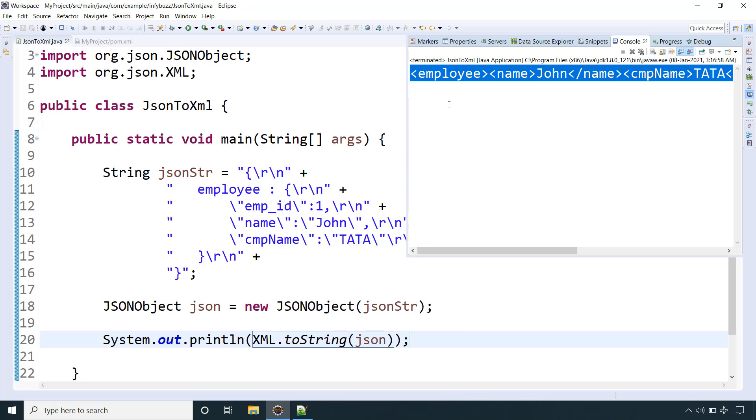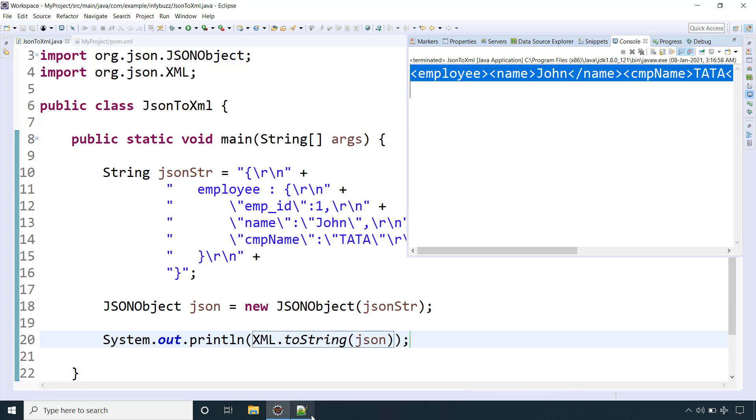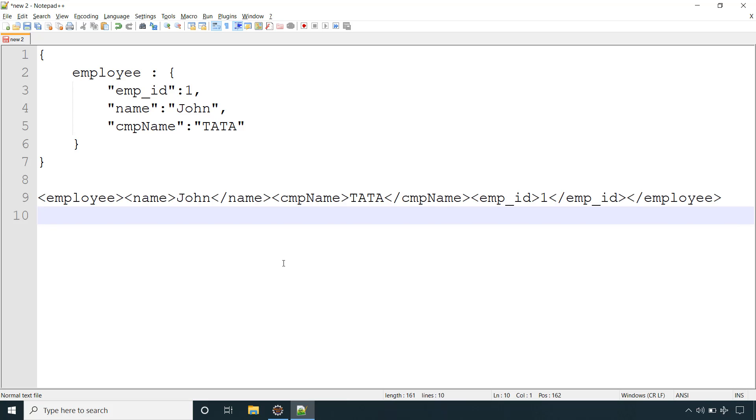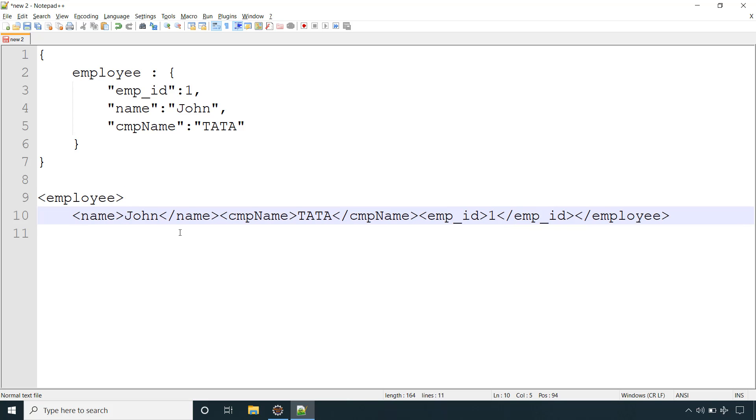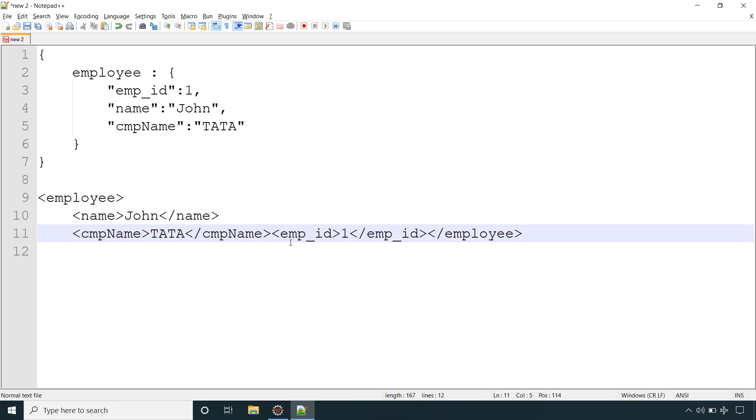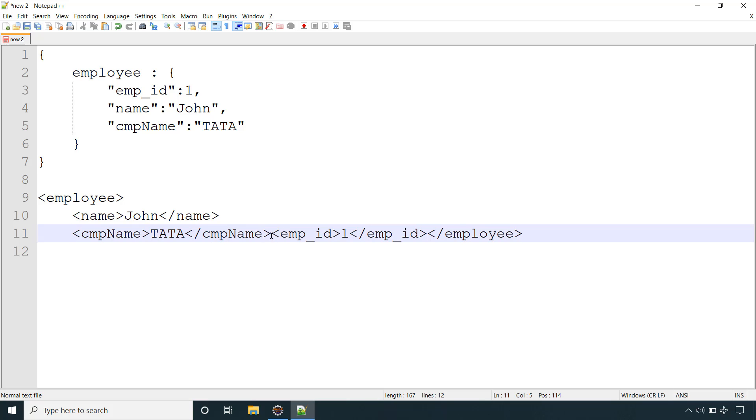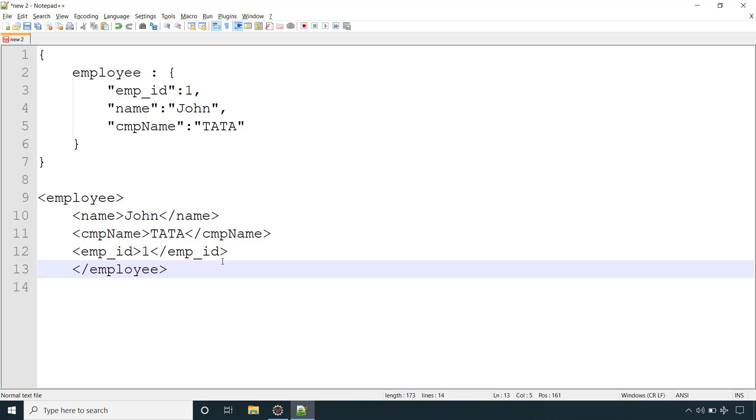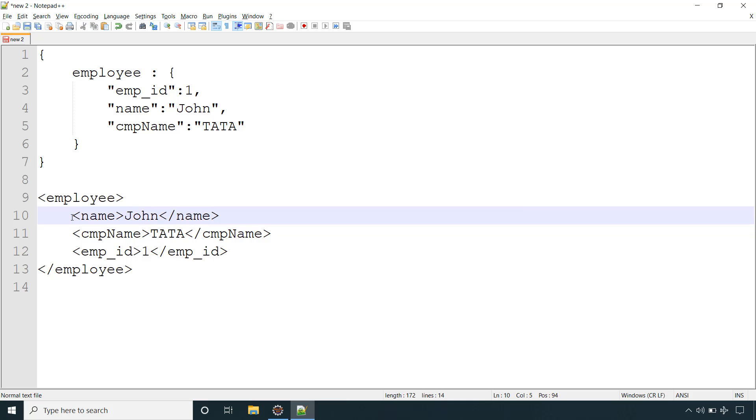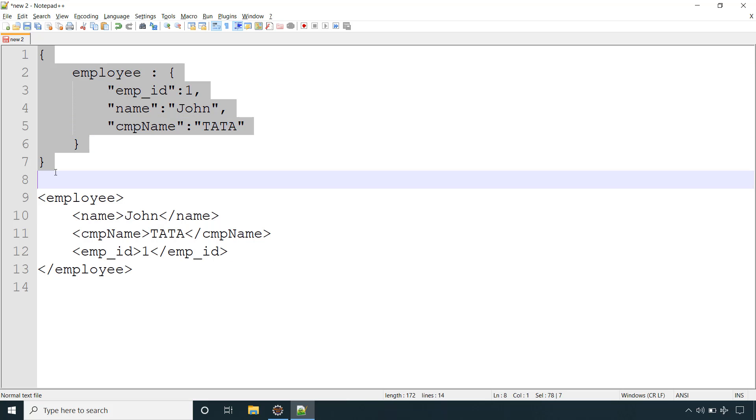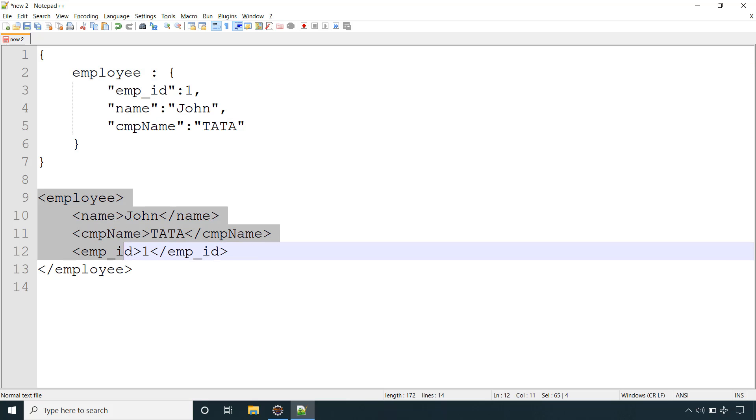Let me copy this. Let's go to notepad. This is the employee name, company name, employee ID attribute and employee. This is the parent XML attribute employee that is having three child attributes: employee name, company name, and employee ID. This is the JSON and this is the corresponding XML that we got from our Java application using the org.json library.